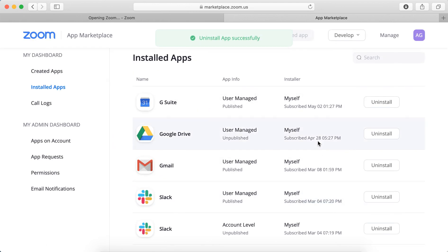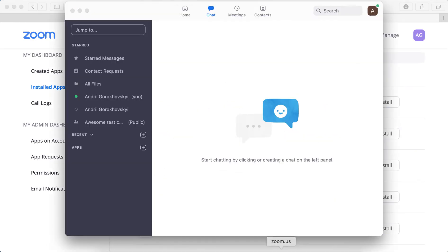And then the app should be removed. You can see that the app is removed from Zoom chat.